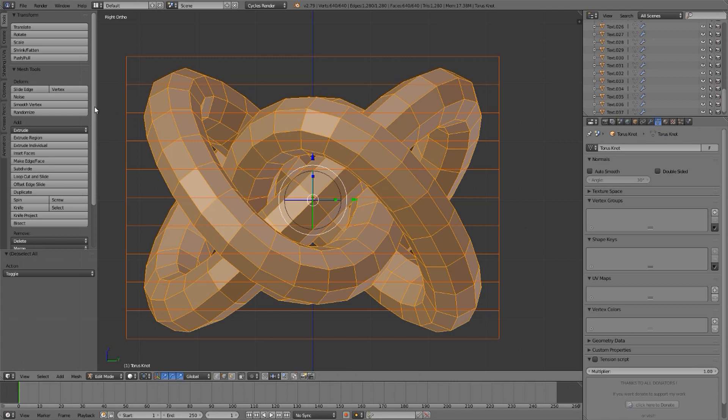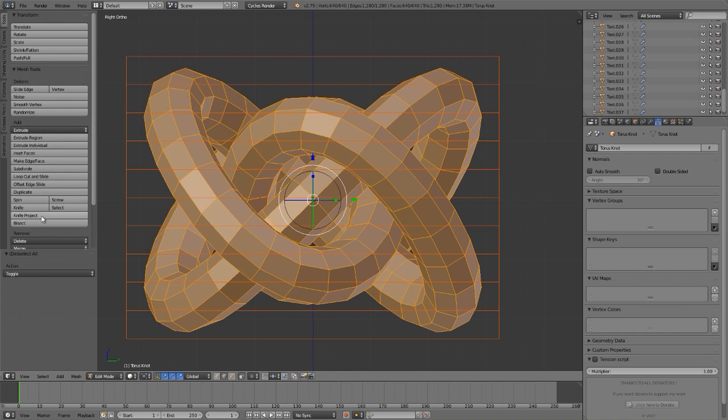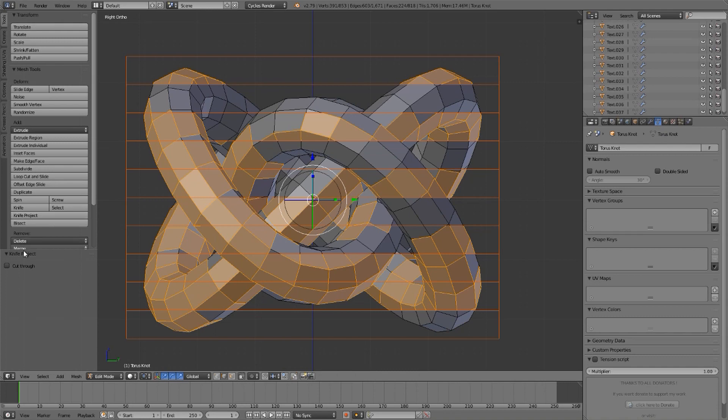Now I will open the tool shelf with the letter T on the keyboard and there's something called knife project, but that's not how you say it. It's knife project. I will now project the highlighted curve through the editing, through the edited object. I'll do what you just saw and I'll make sure that I select cut through. So it absolutely goes through.